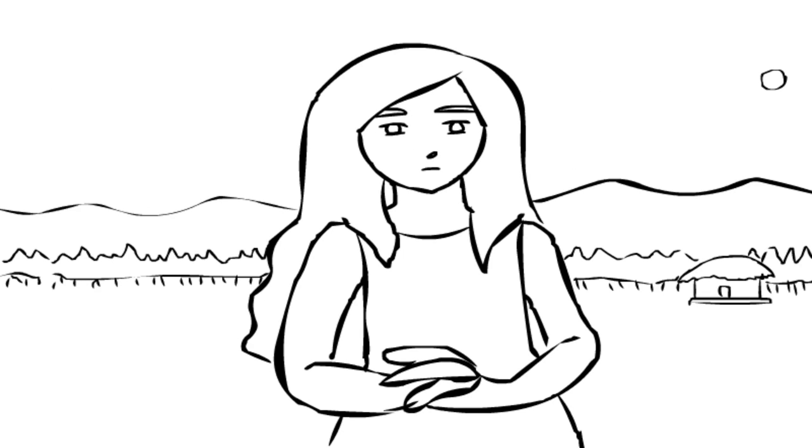I started thinking about the boy. Whether it was all a dream. I didn't even ask him his name.